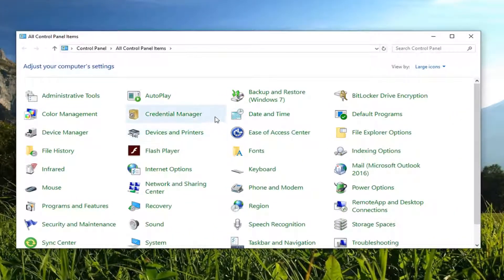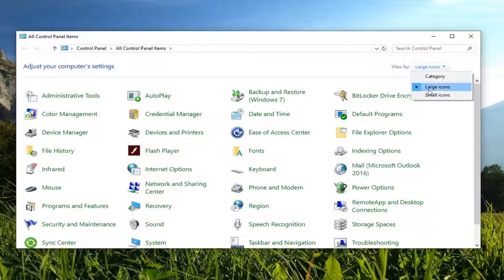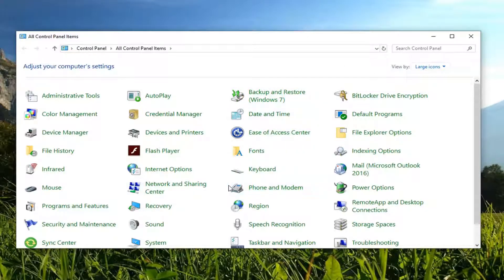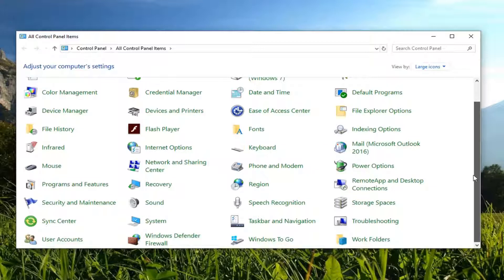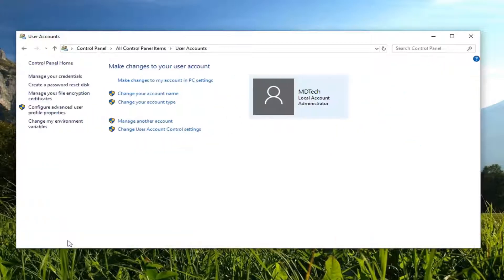Now you want to set your View By up here to Large Icons and scroll down until you get to User Accounts. Left-click on it one time.